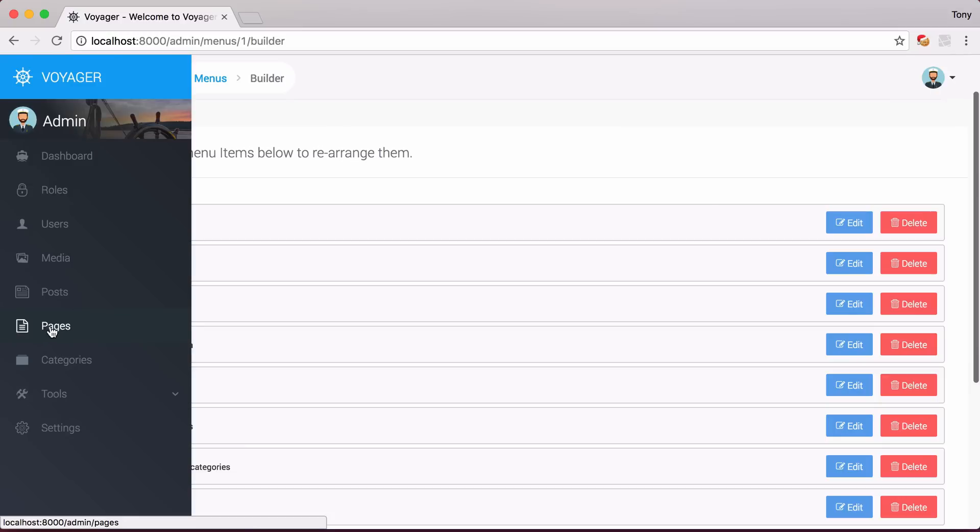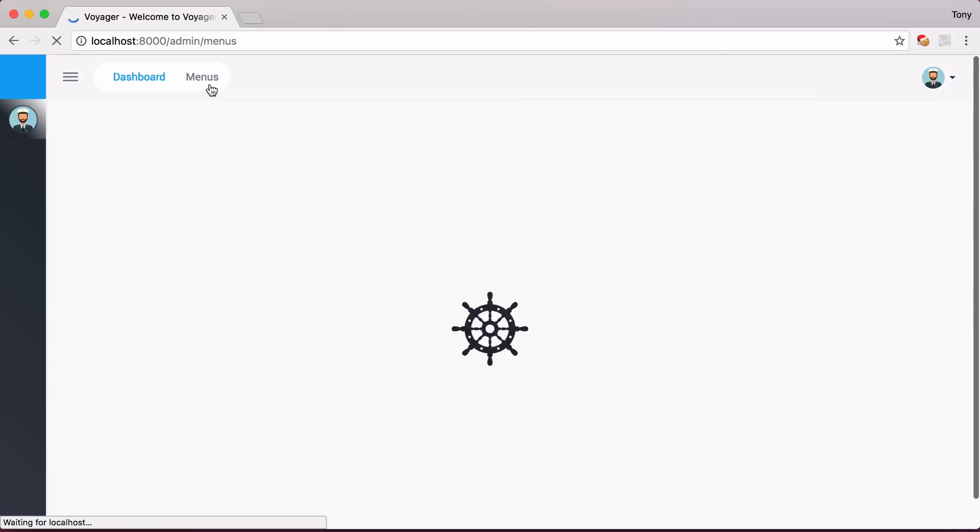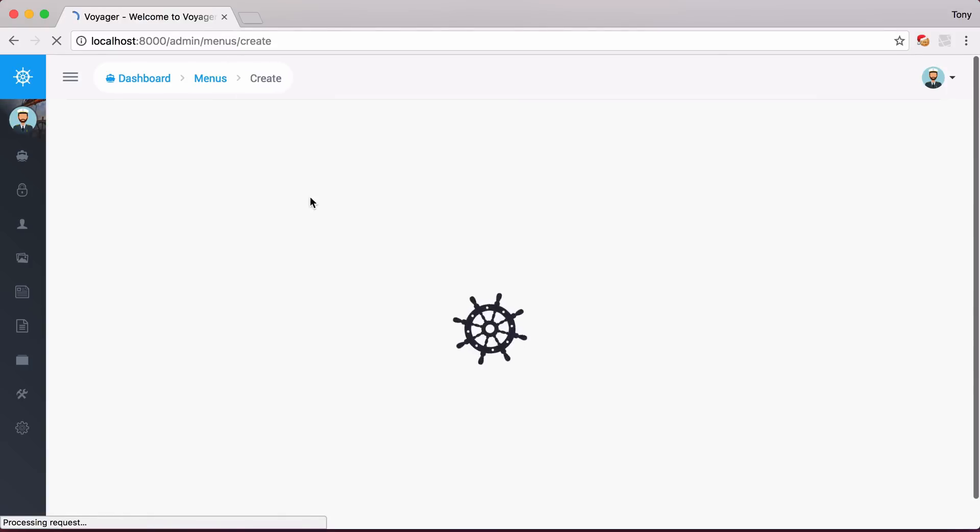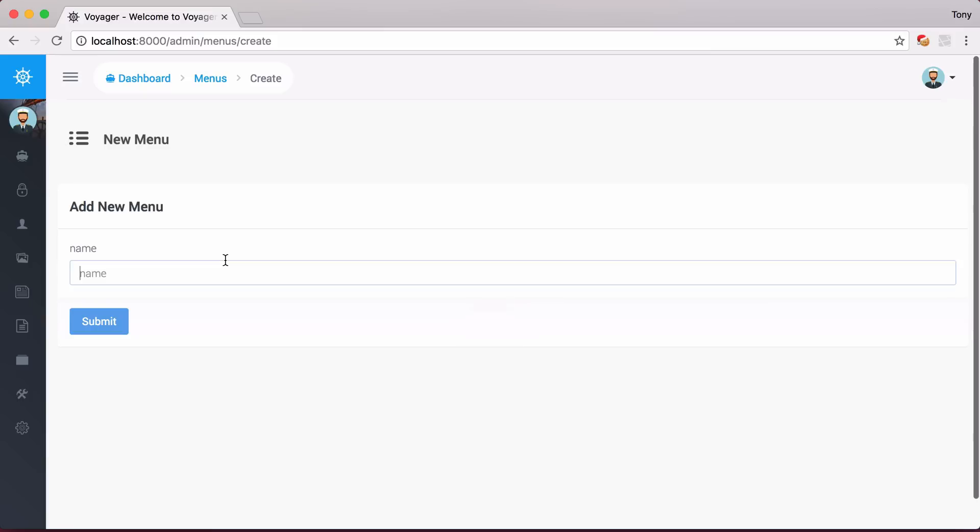So let's go ahead and create a new menu, and then let's display that on our site. I'm going to create a new menu, and I'm just going to call this Main Menu.